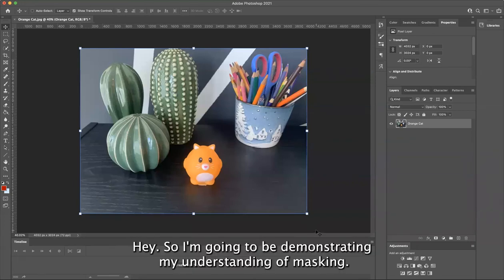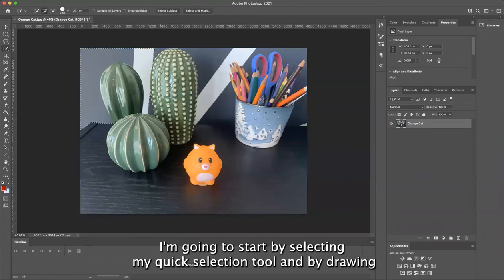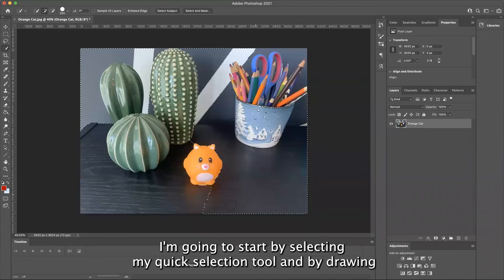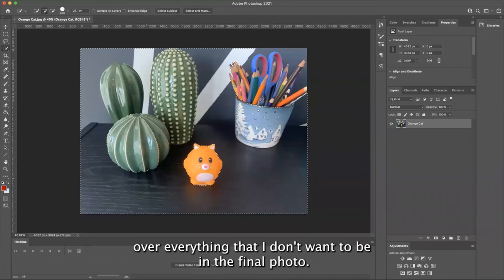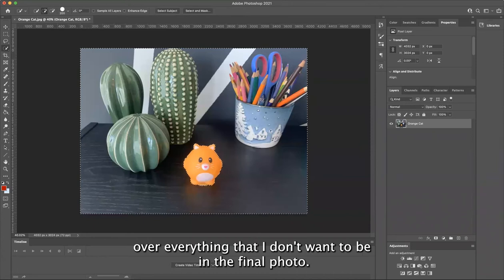Hey, so I'm going to be demonstrating my understanding of masking. I'm going to start by selecting my quick selection tool and drawing over everything that I don't want to be in the final photo.